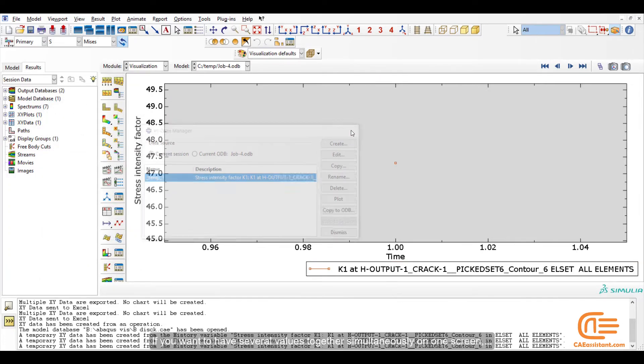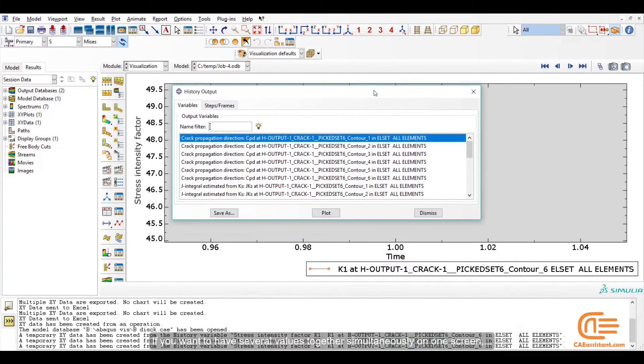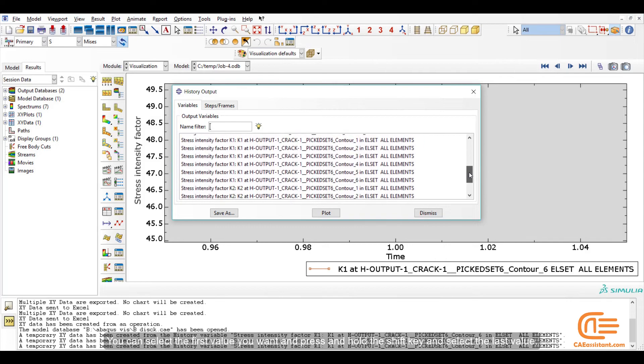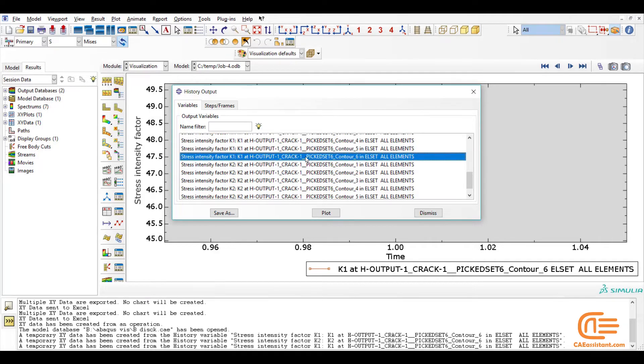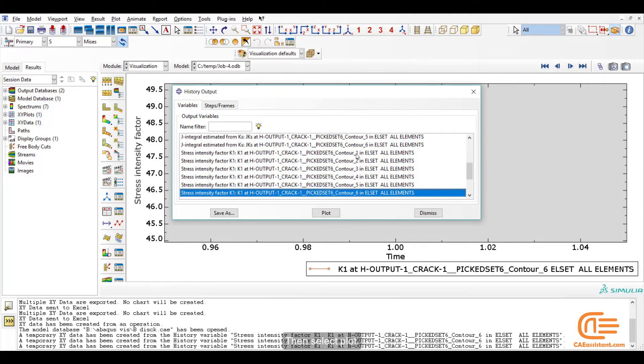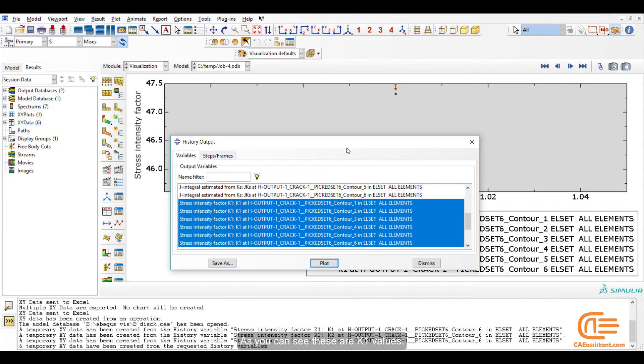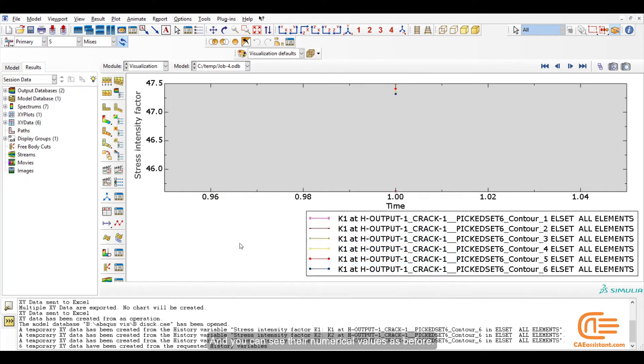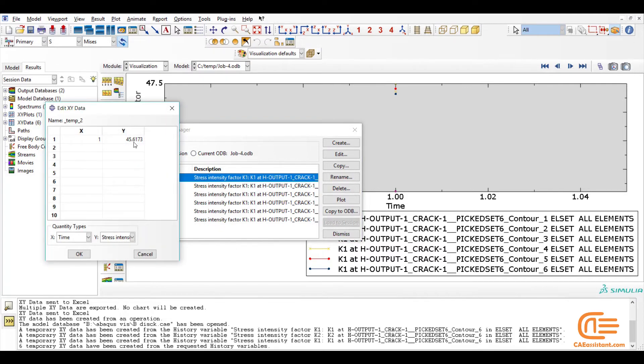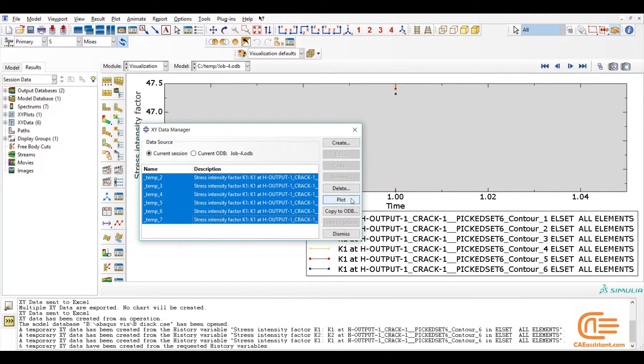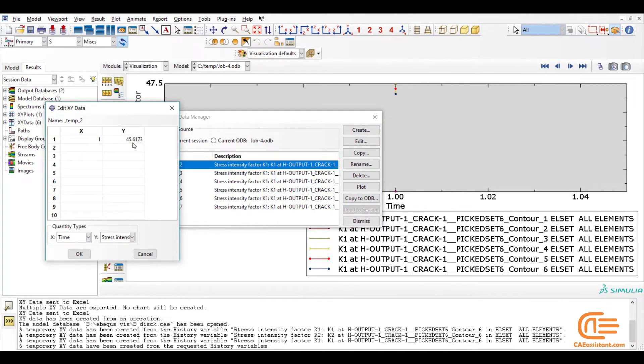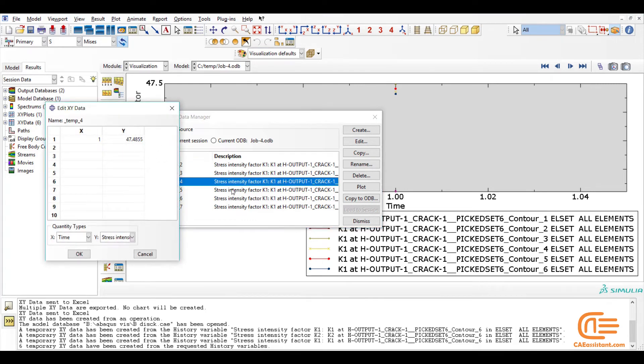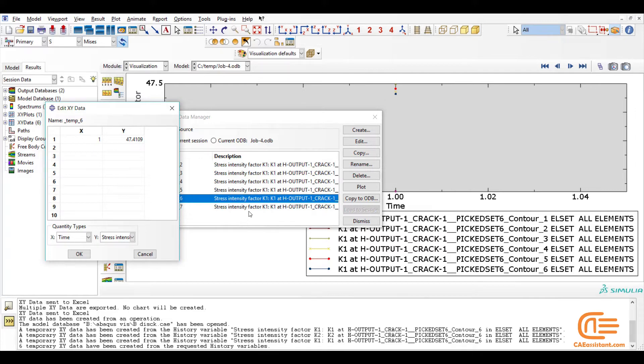If you want to have several values together simultaneously on one screen, you can select the first value you want and press and hold the Shift key and select the last value. Like this. Then select Plot. As you can see, these are K1 values. And you can see their numerical values as before. These are K1 values for different contours.